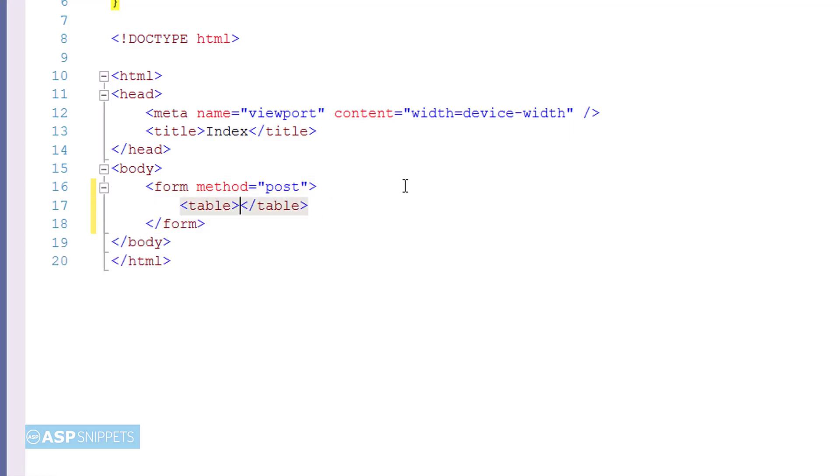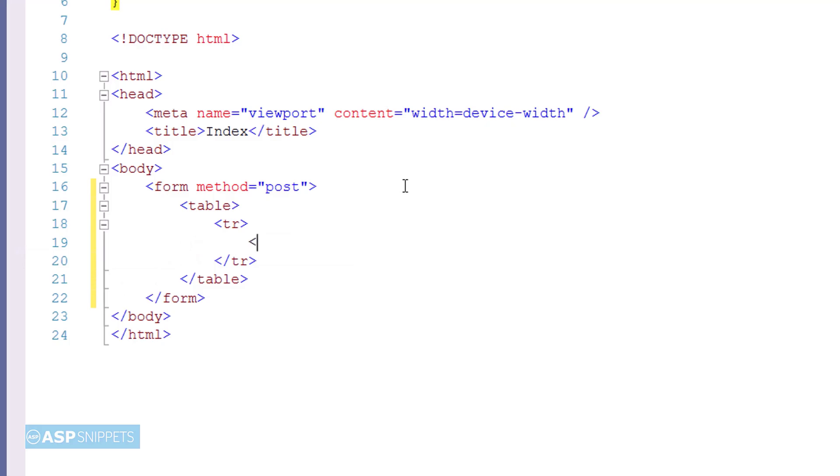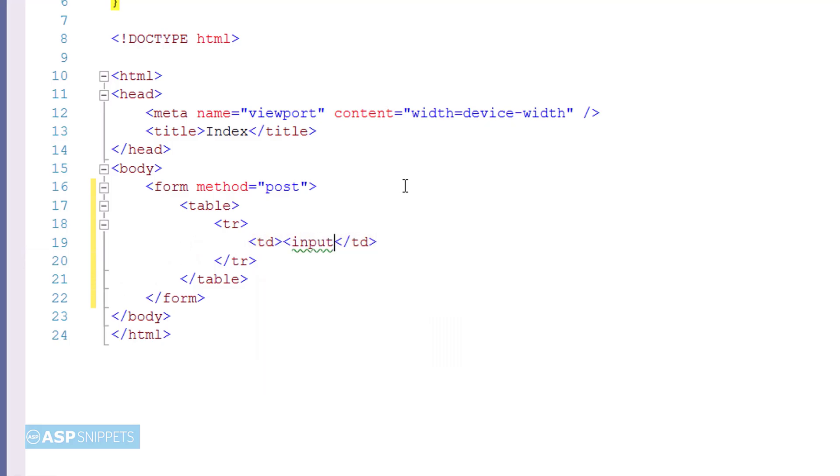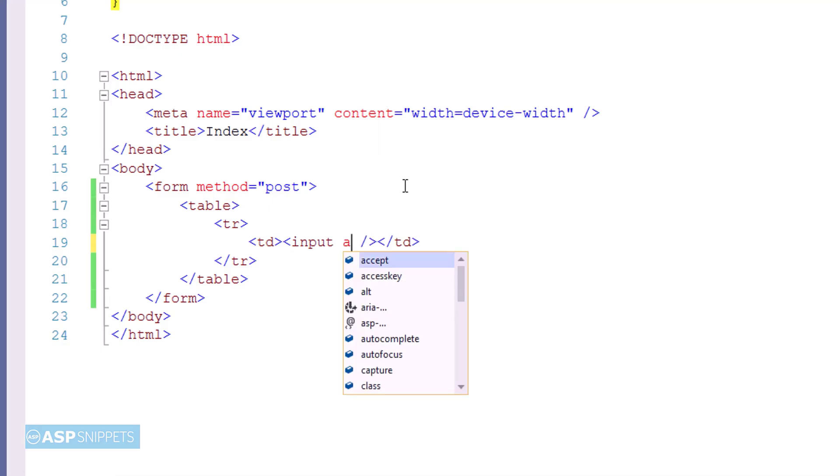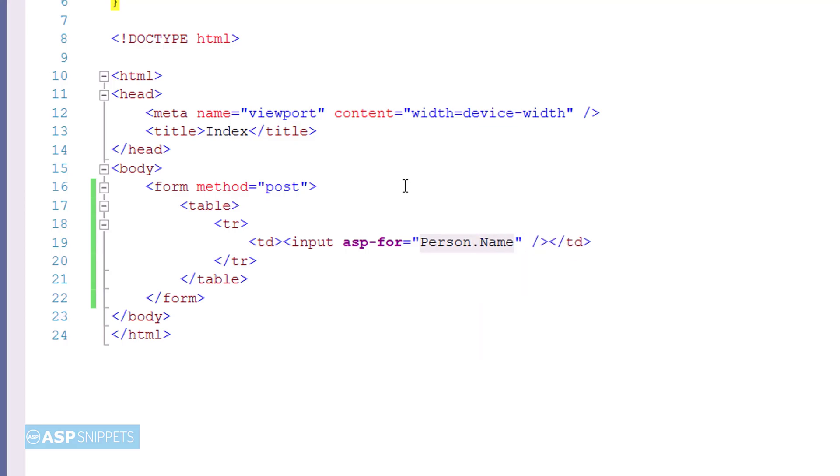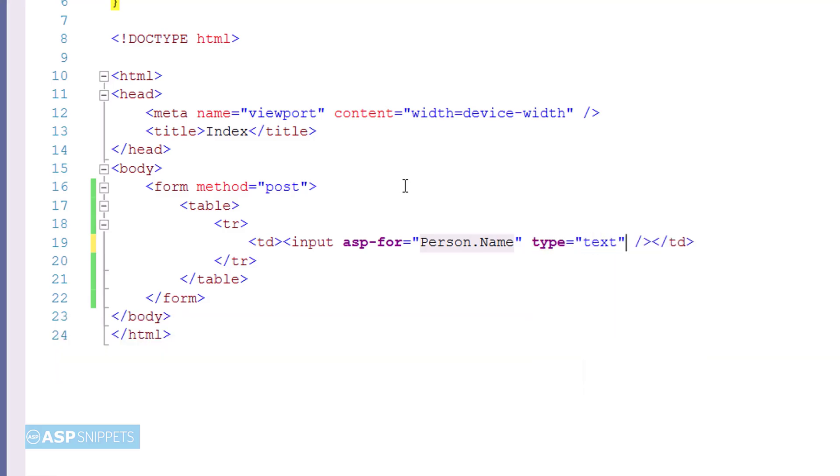Now inside the form, I am creating an HTML table. Within the HTML table, the very first thing I am adding is a textbox. For the textbox, I am making use of asp-for attribute, and in the asp-for attribute value, I will be setting the name property. asp-for attribute is used to set a value for a particular field, so in this case it will be fetching the value from the name field.